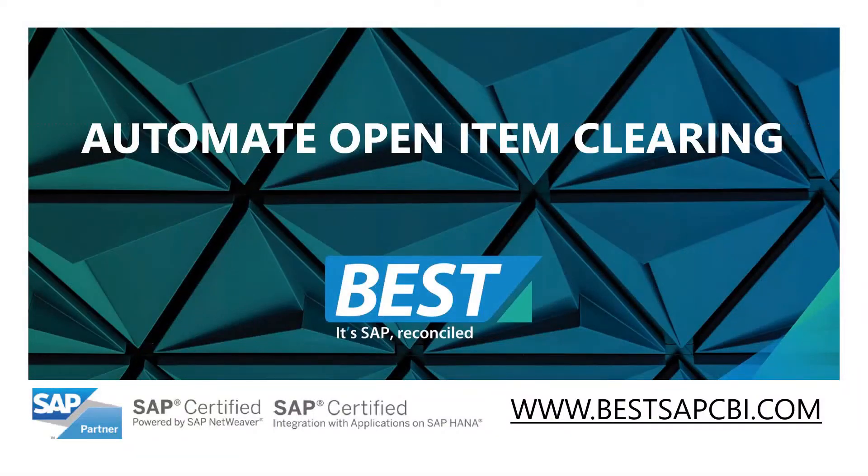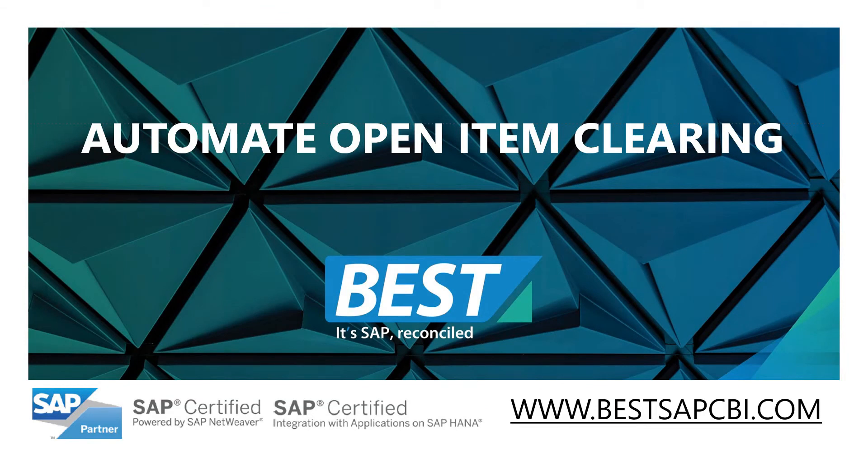In this short video, I'll demonstrate how you can further automate open item clearing in SAP, which enables time savings and improved accuracy.